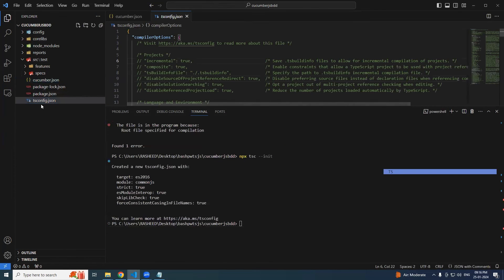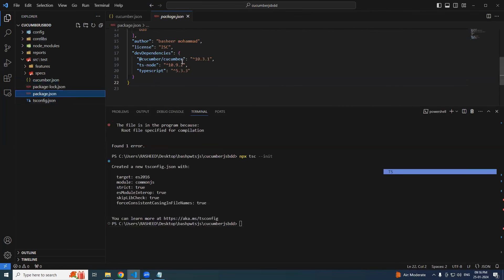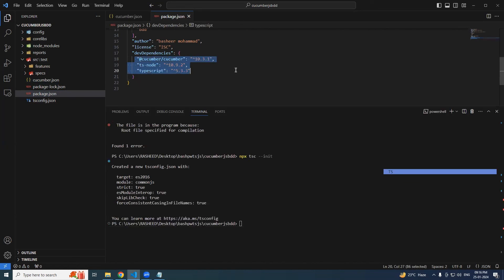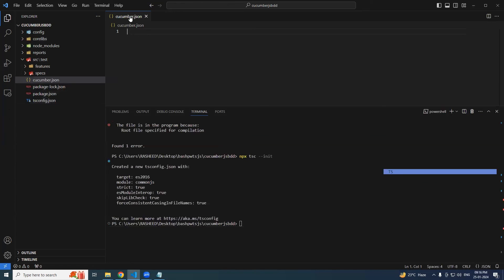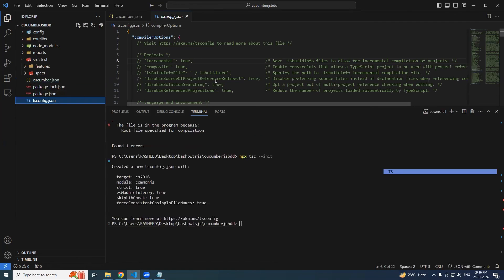So we will see what comes under cucumber.json, tsconfig.json, and package.json. In package.json we have already seen the three dependencies: cucumber, ts-node, and TypeScript. And we will see what comes under cucumber.json and tsconfig.json.